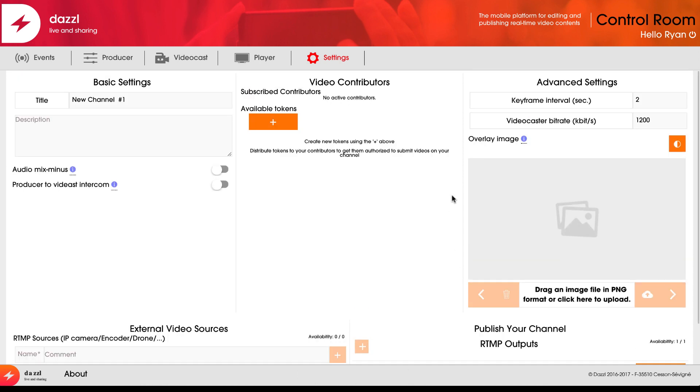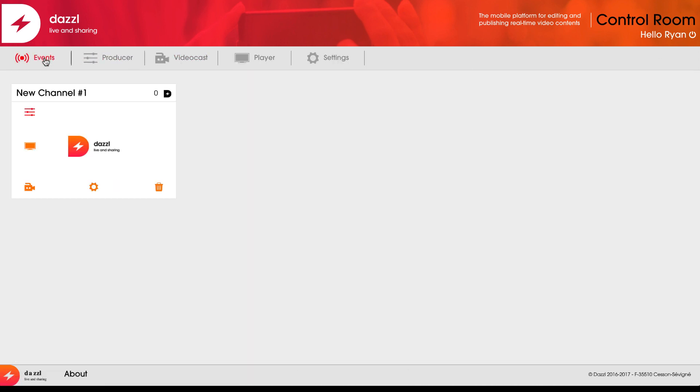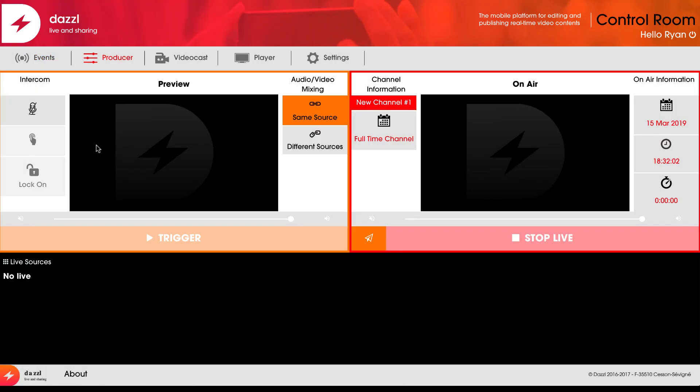Now that that's configured, I'm going to come back into my events tab. I'm going to click here, which will take me to the producer section. This is where I can add my live sources—multiple mobile camera contributors using the Dazzle mobile app for iOS and Android, my video caster using my browser, or professional camera sources through RTMP.